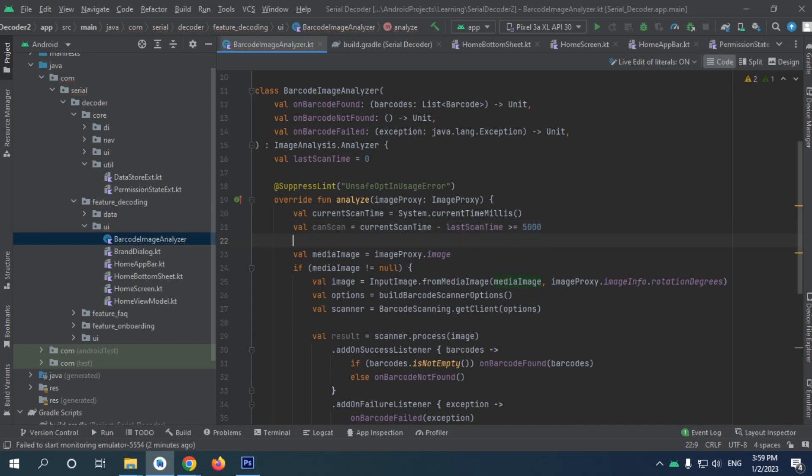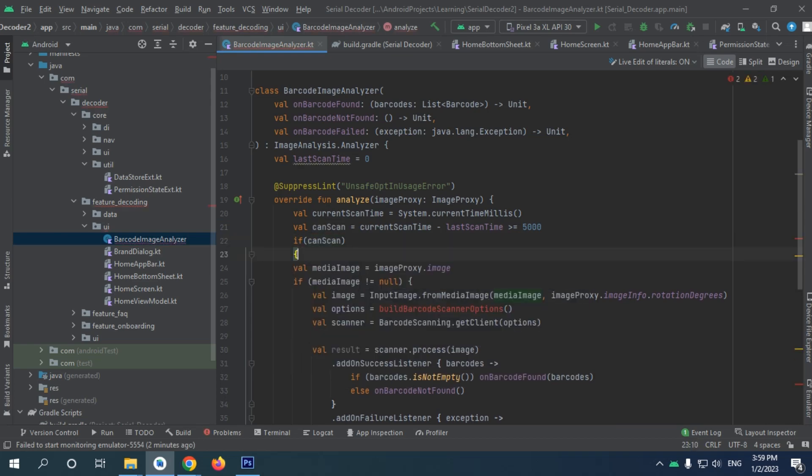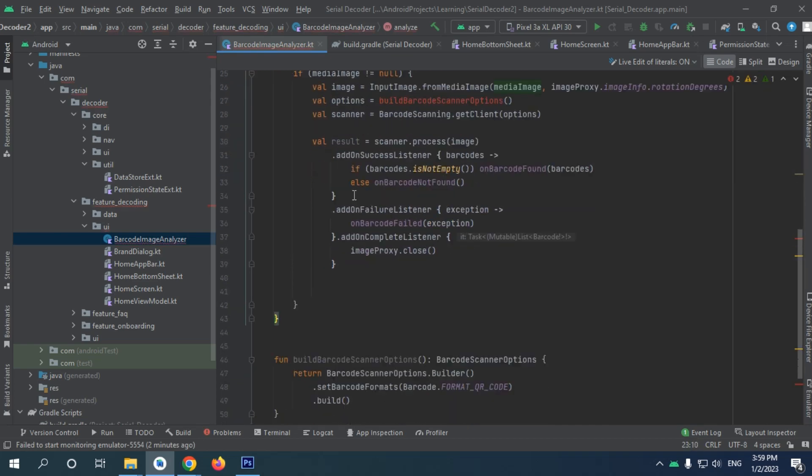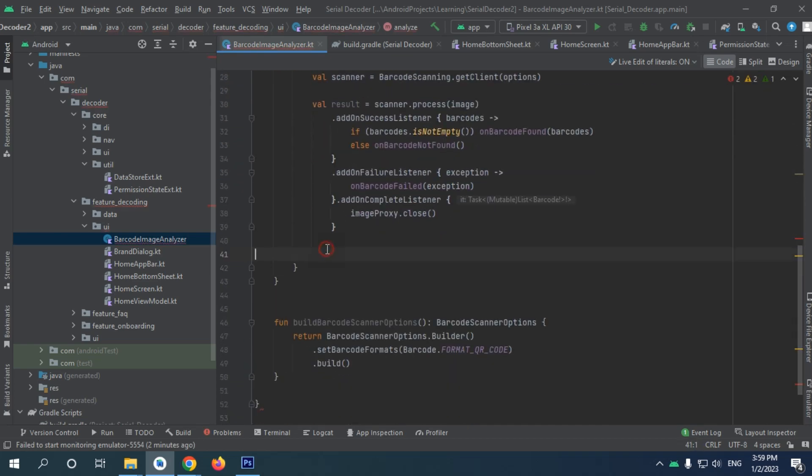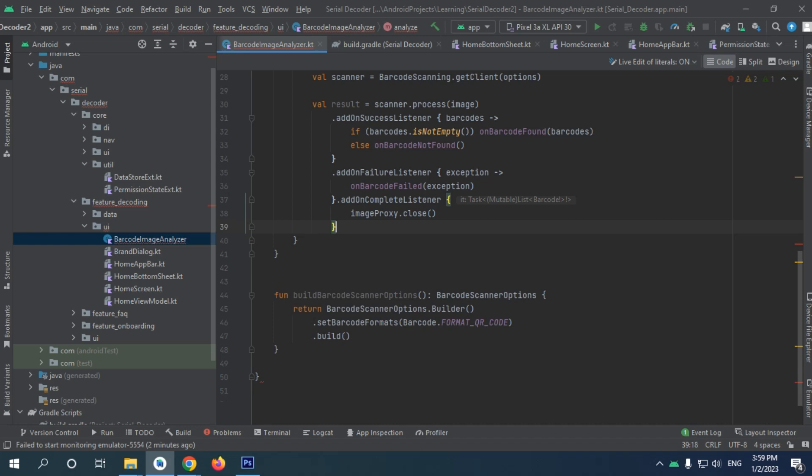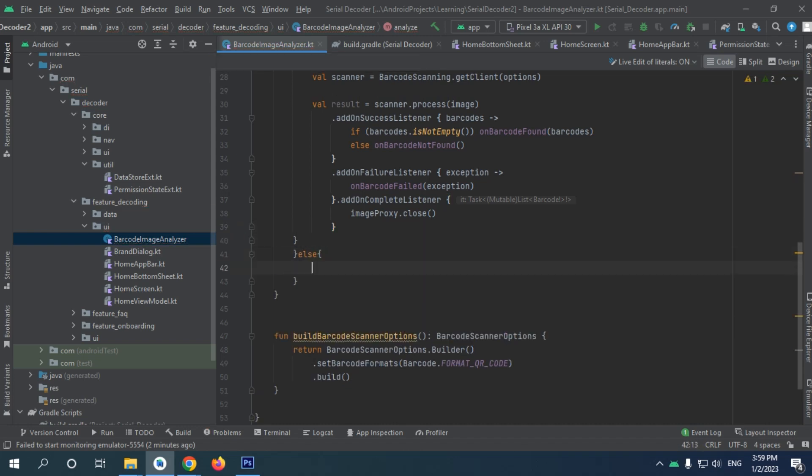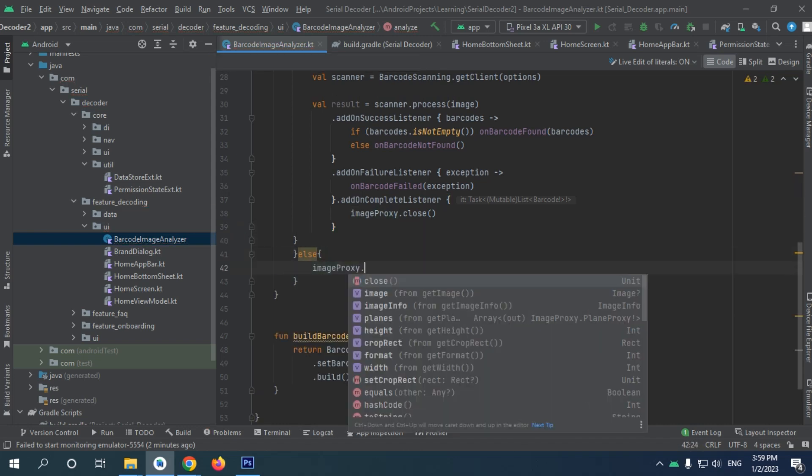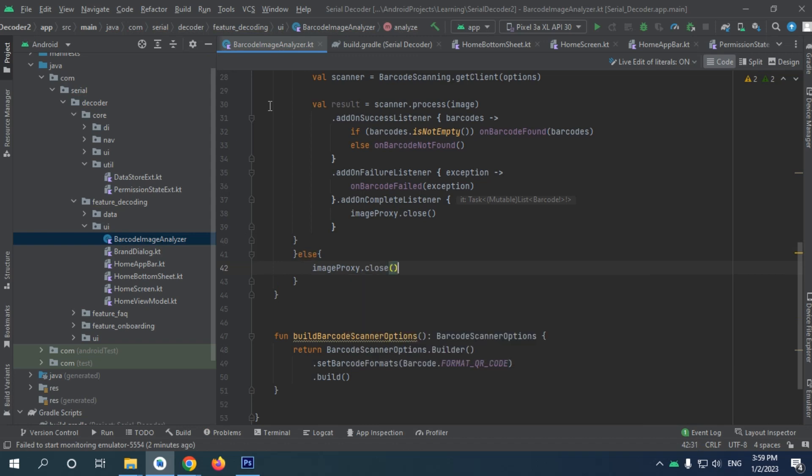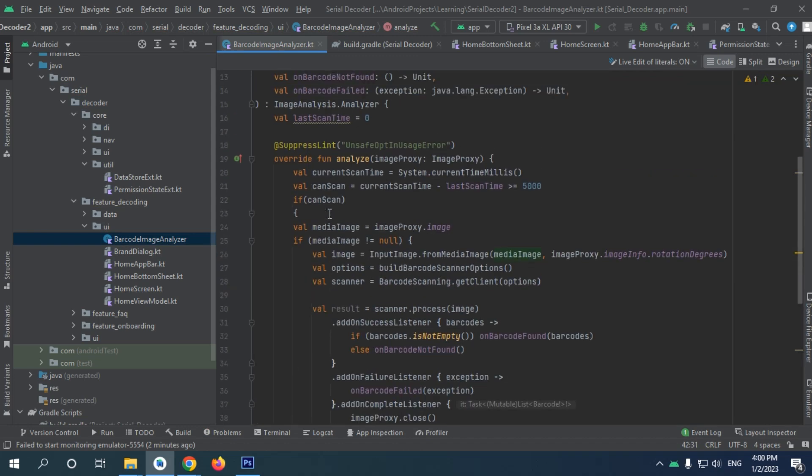And if can scan is fine, alright. But if it's not can scan, then I'm just going to close the image proxy and that's it.